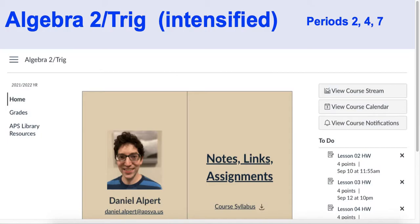Algebra 2 Trig Intensified. I teach this class 2nd, 4th, and 7th periods, so you can check your children's schedules just to make sure you have the right link to the right class. This is a terrific course — it's a great curriculum. For a lot of students it's the first time they're really interested in seeing what math can do. The level of difficulty is a huge step up from what they're used to before, and this class is a great entry to upper level math.